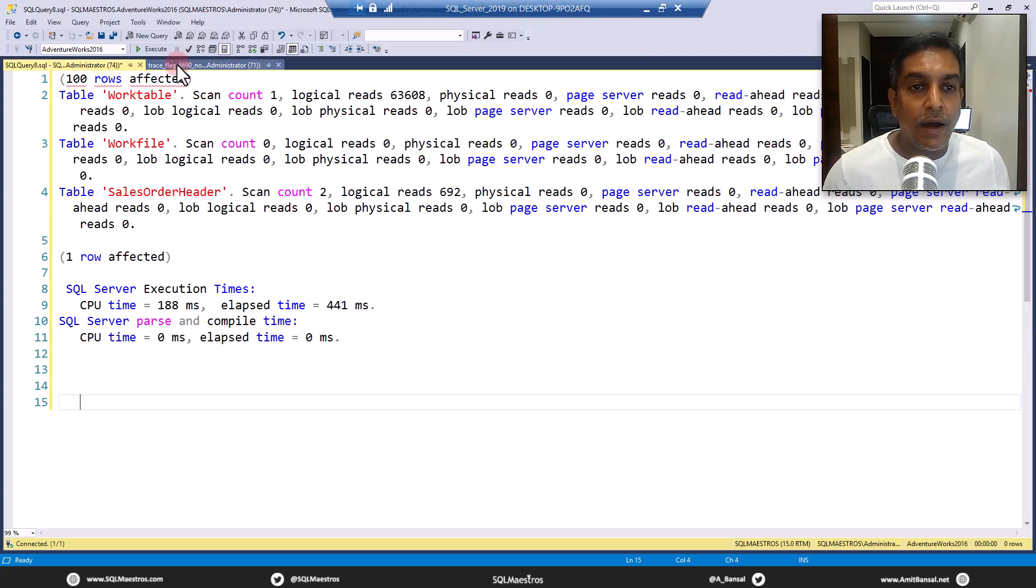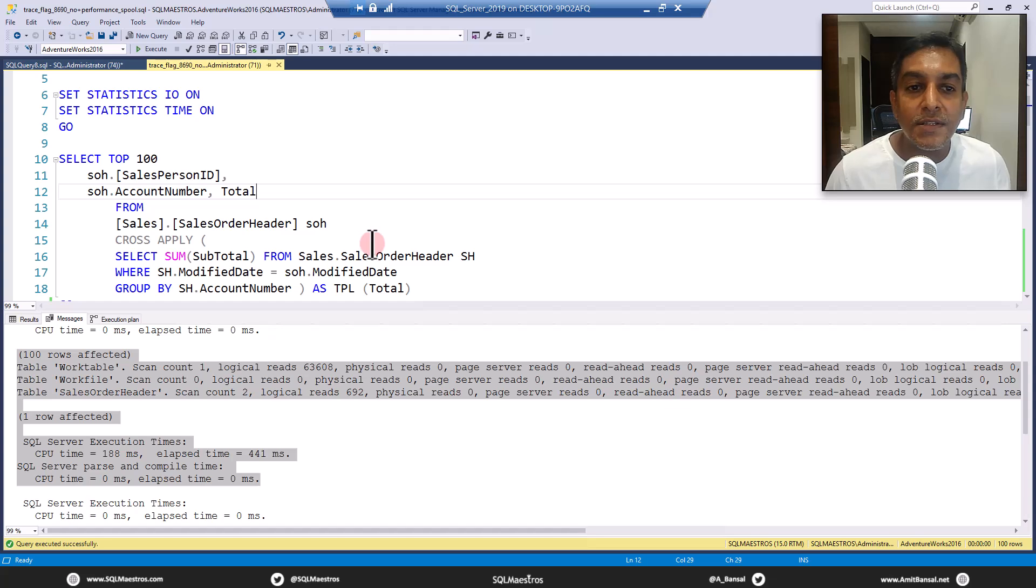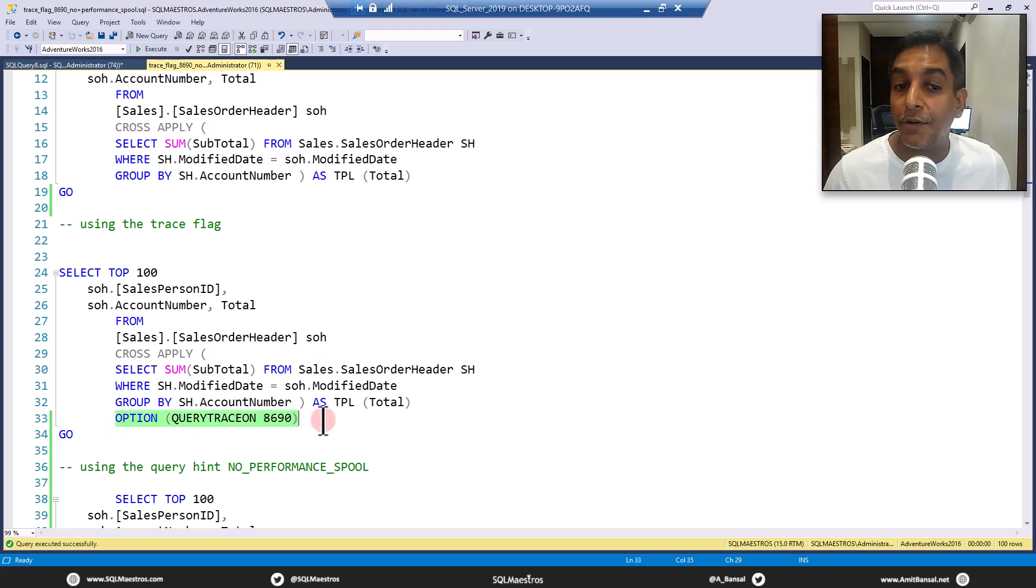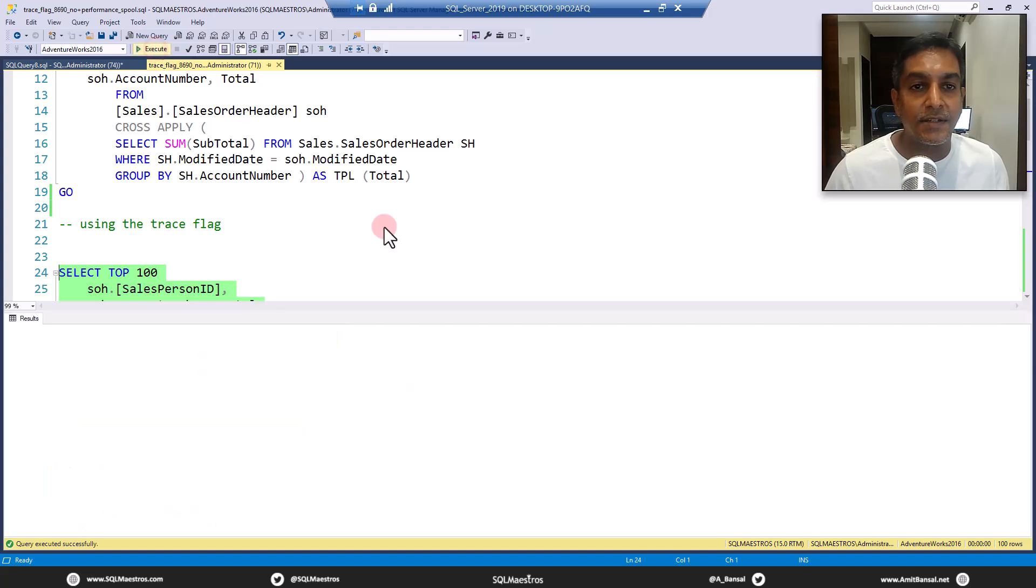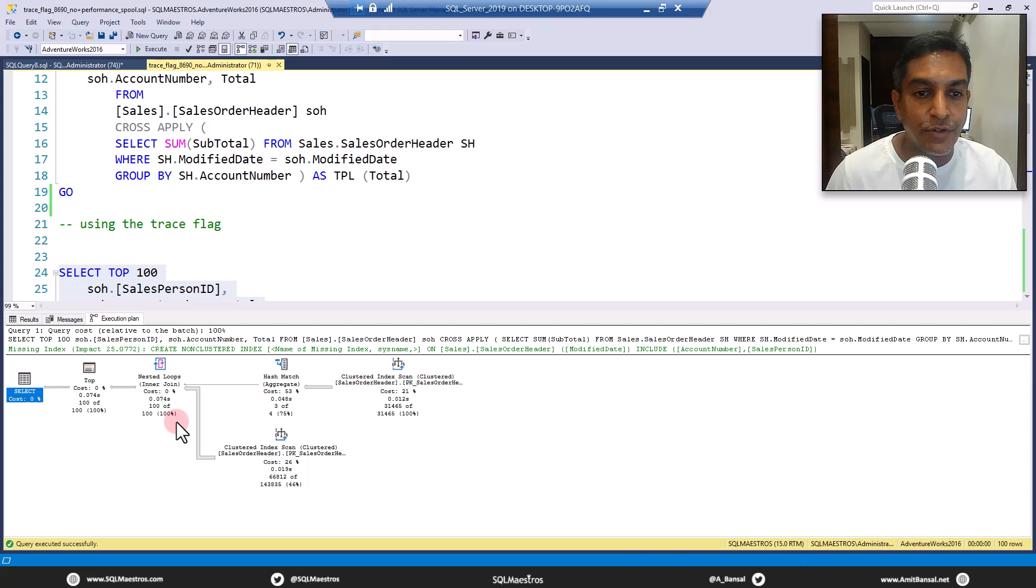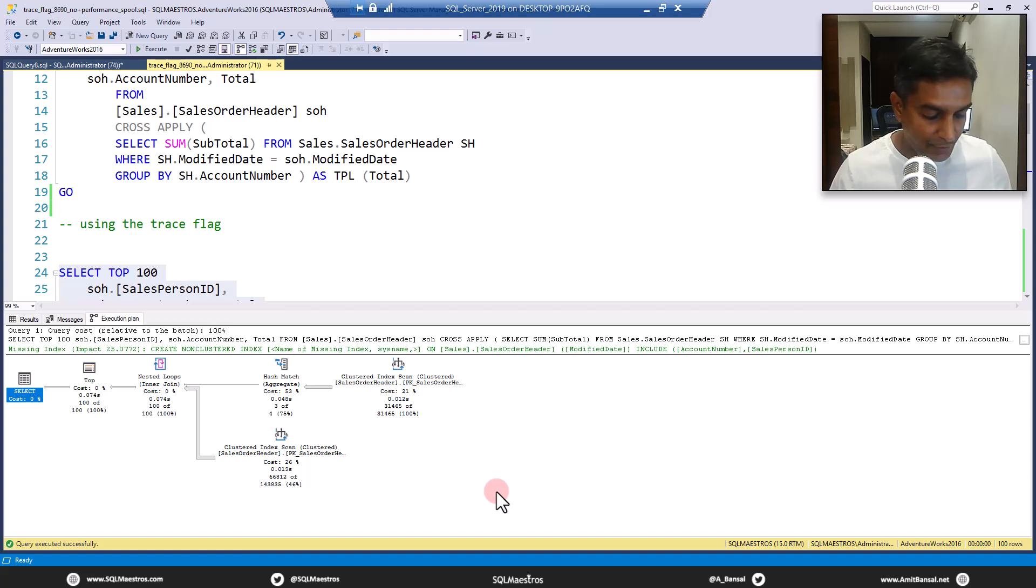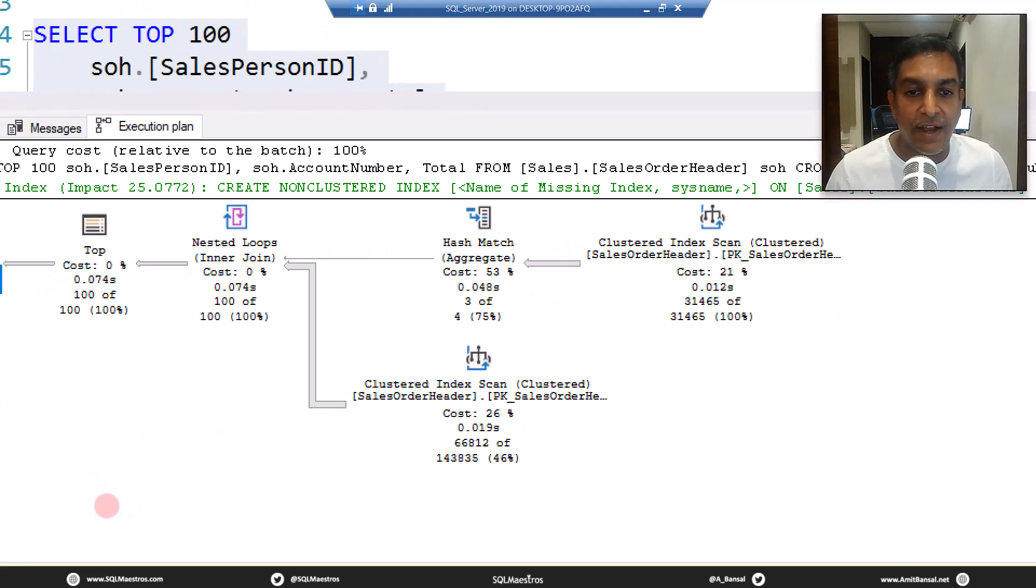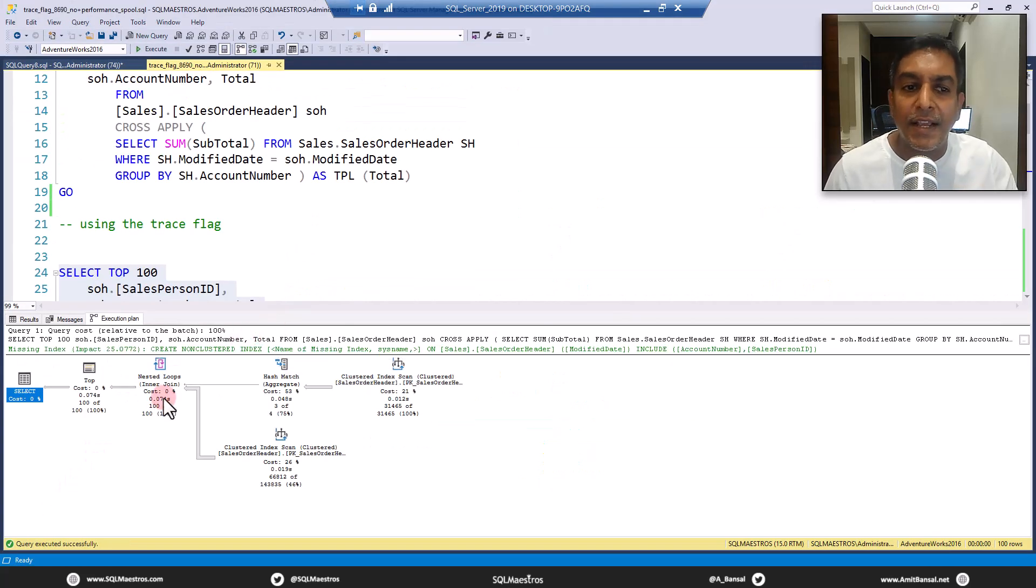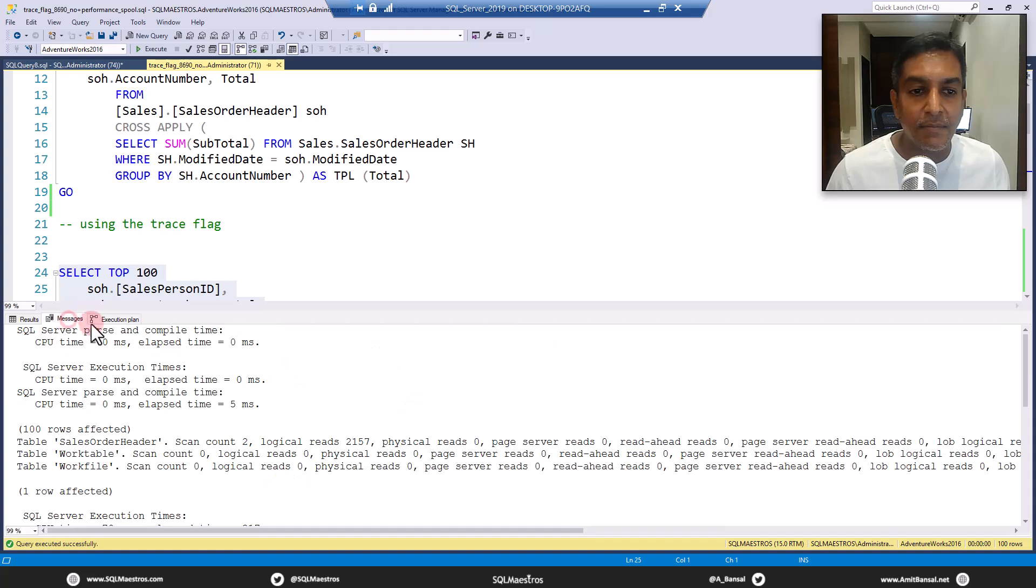Now we are going to tell optimizer not to consider spooling, not to use this operator. So we are going to use the trace flag. You can see option query trace on 8690. Let's go and execute this now. Job done. Let's jump over to the execution plan. Now SQL Server considers an alternate plan. And you can see in this plan, you have index recommendation, which is fine. And there is no spooling anymore. Do we get better execution metrics? Let's go and check messages.